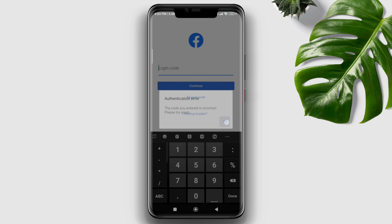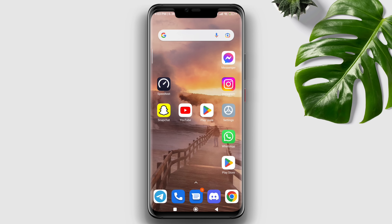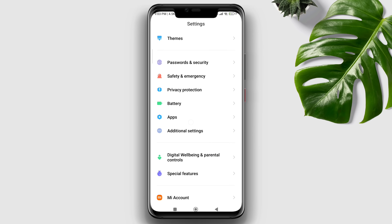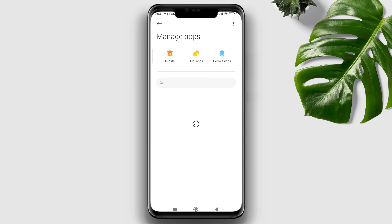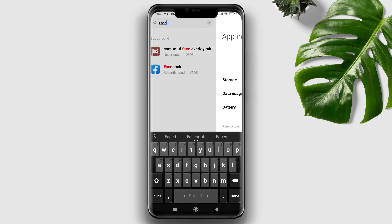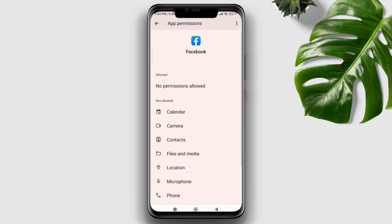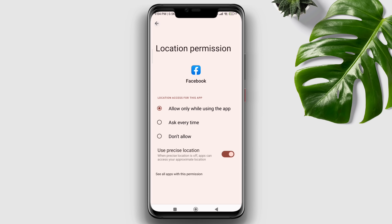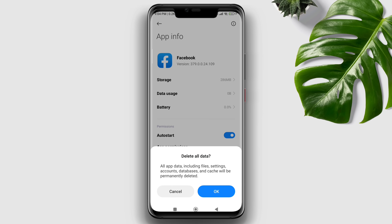First, you need to enable access to your Facebook account on your mobile device. Open Settings, scroll down, tap Manage Apps, and find Facebook. Open permissions, enable Location and SMS, then go back. Tap Clear Data, then tap Clear All Data.